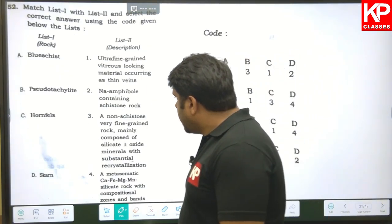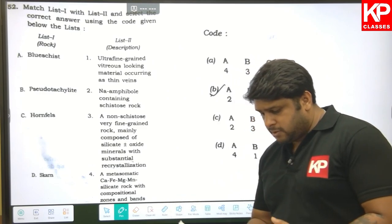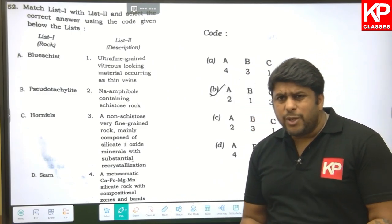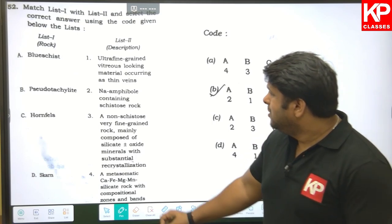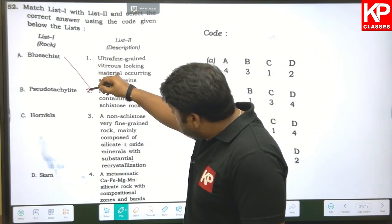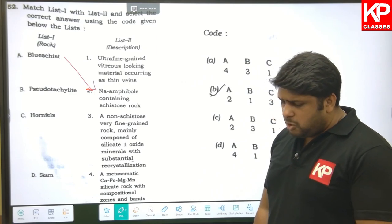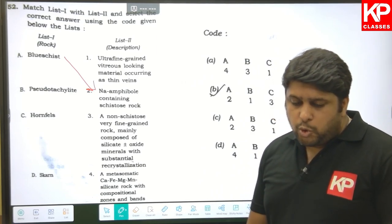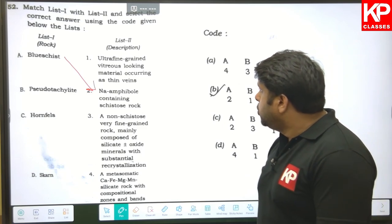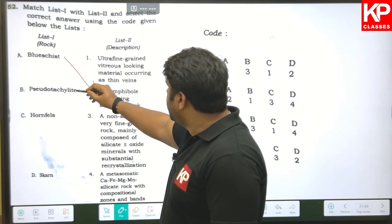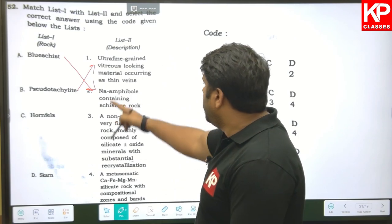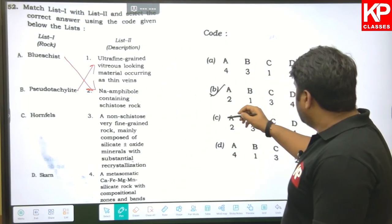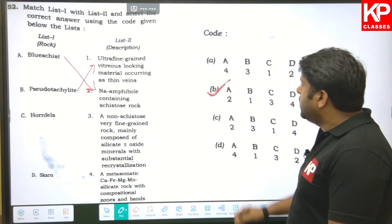Question fifty-two: match metamorphic terms. Blue schist — we know that blue schist is the sodic amphibole. Pseudotachylite is an ultra-fine-grained vitreous rock. So A is with two and B is with one, leaving only option B as the right answer.